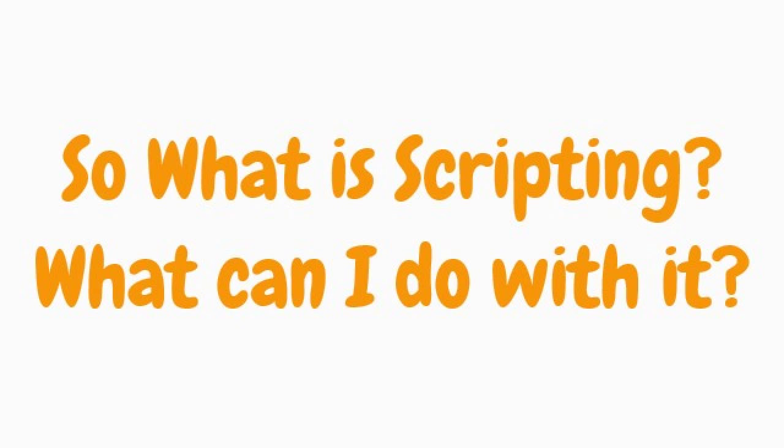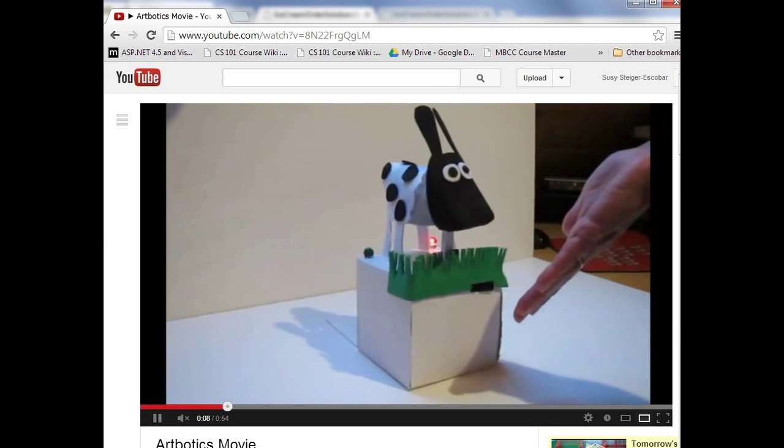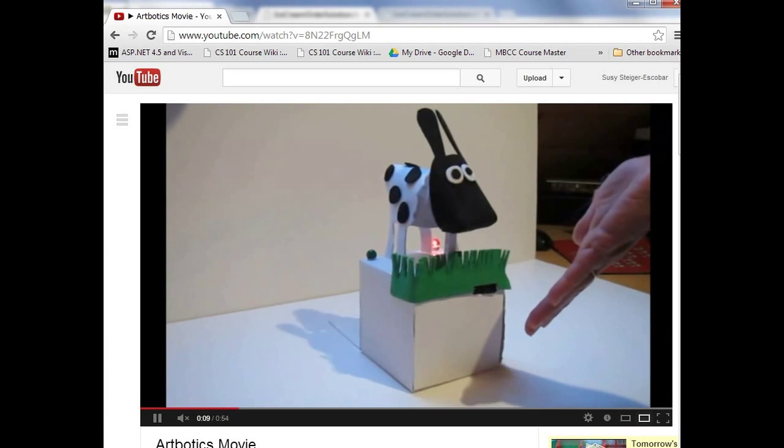Okay, so what is scripting and what can I do with it? Here we're going to see some examples.